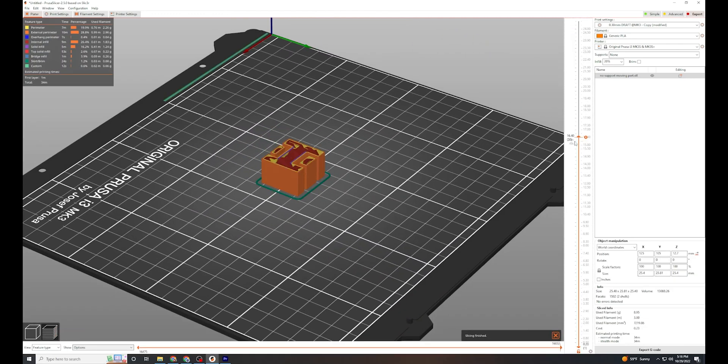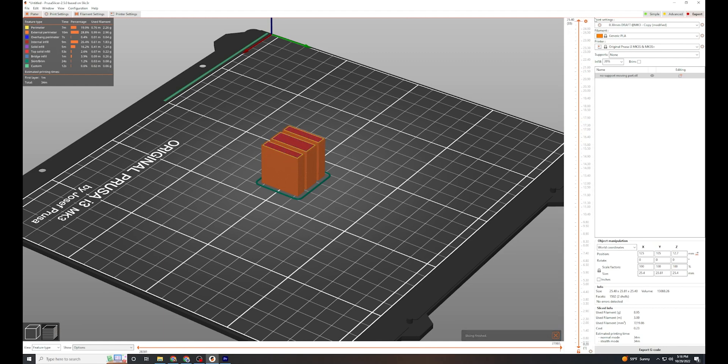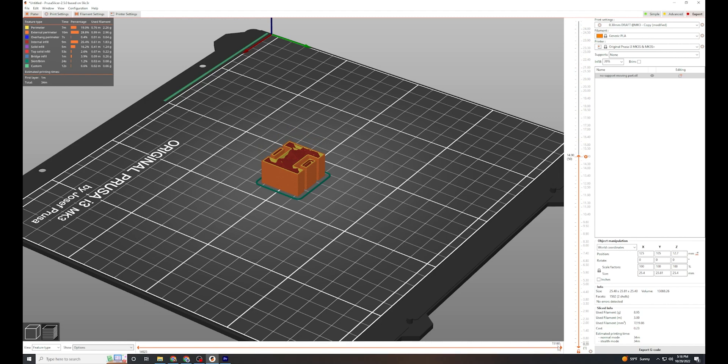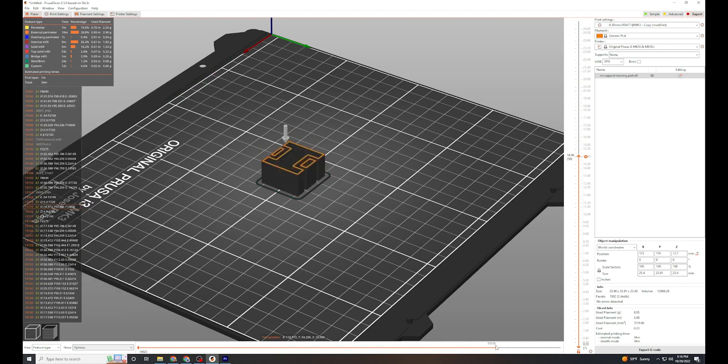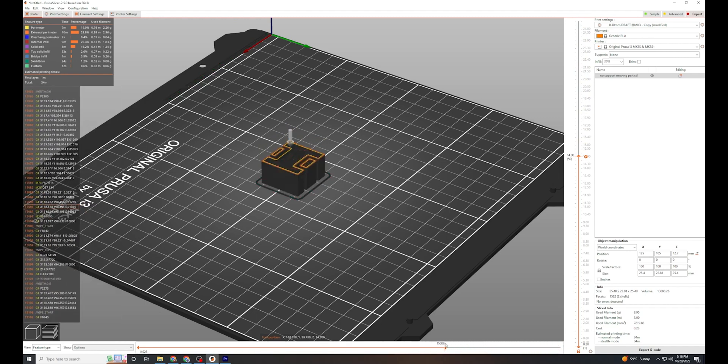It does this by slicing the model into a bunch of flat cross sections and then makes a plan for how to fill those in. We can interact with the slicer and see exactly what instructions the printer is going to receive.